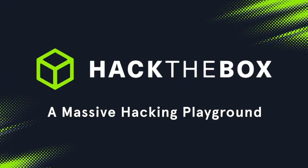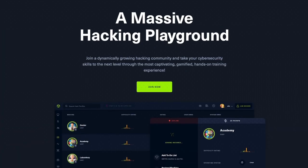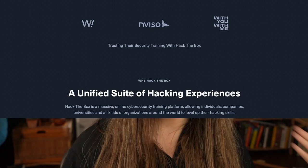The next cybersecurity project is Hack The Box. If you want to become a penetration tester, this is where you would go — it's essentially a massive hacking playground that walks you through various exercises.